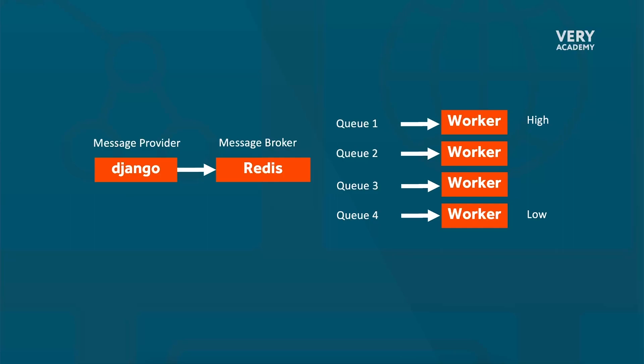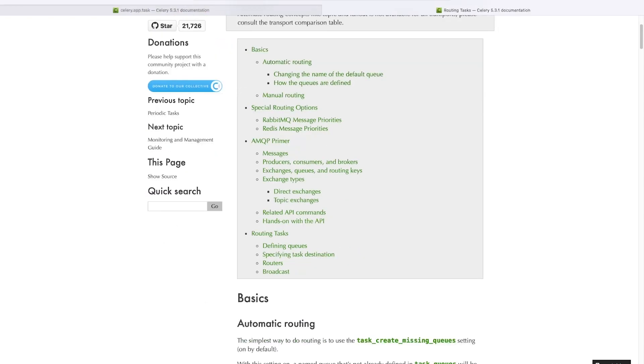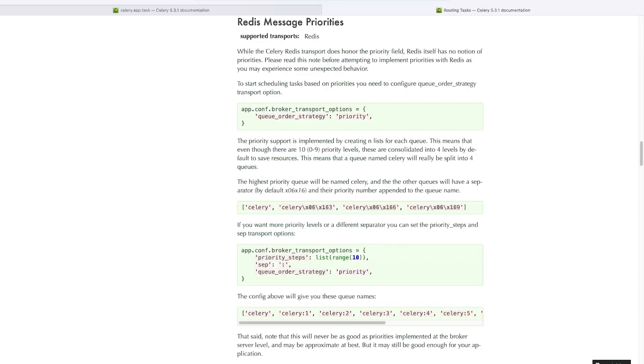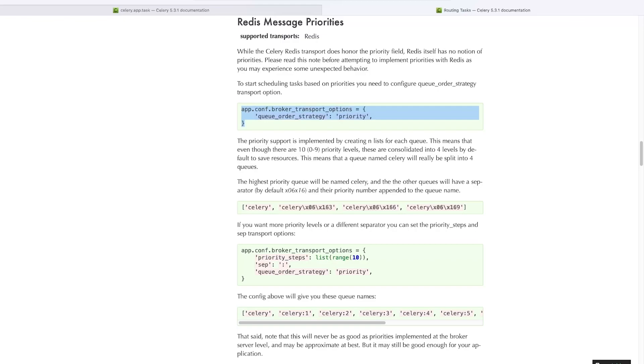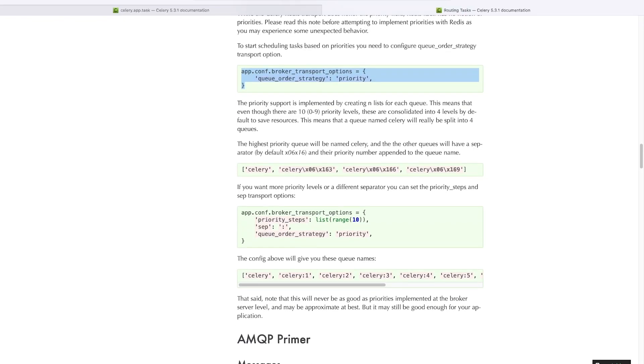Okay, so we're going to task routing and we can move down to Redis. Here in special routing options we have this option to start scattering tasks based on priorities. You need to configure the queue order strategy - this is what we're going to apply. We're going to set up the queue_order_strategy priority and then use some settings here to configure different queues automatically.